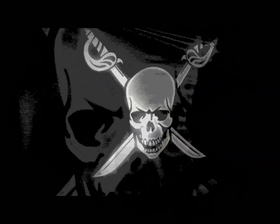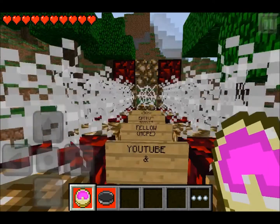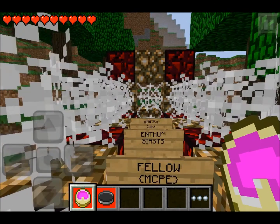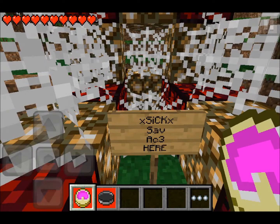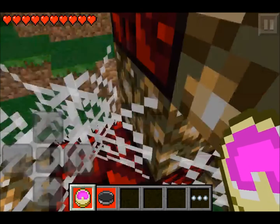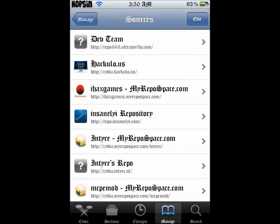What is up YouTube and fellow Minecraft Pocket Edition enthusiasts! Six-five-eight here. We're going to bring you another tutorial on how to change your Minecraft Pocket Edition character skin, or any other skin for that matter. So here's what you're going to need.